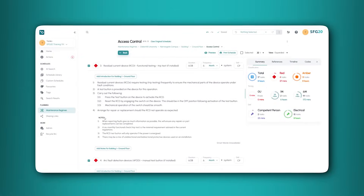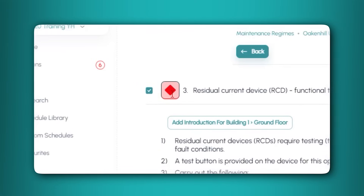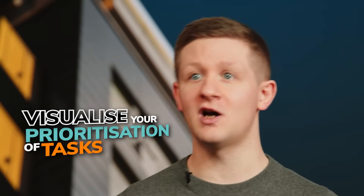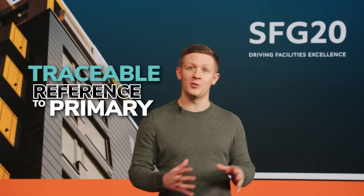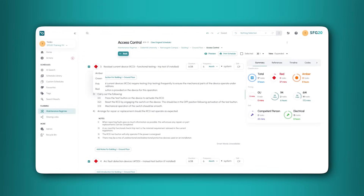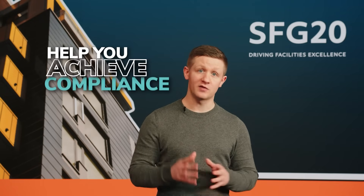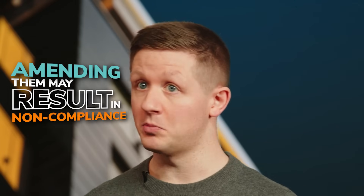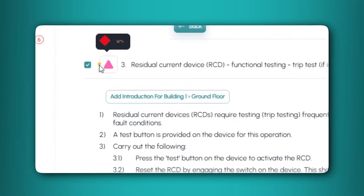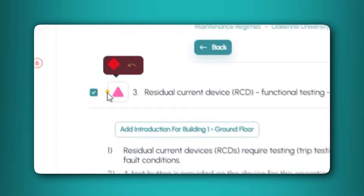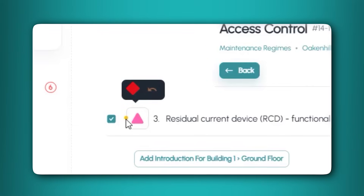When you start tailoring a schedule, you will find its criticality rating with both a colour and a shape. This colour coding system enables you to visualise your prioritisation of tasks so you can optimise your maintenance. SFG20 tasks assign a rating based on whether the task has a traceable reference to primary legislation. You can customise the task criticality by clicking on the colour and choosing from an option in the drop down menu. Remember that red tasks are statutory and help you achieve compliance. Amending them may result in non-compliance. An orange dot indicates that the field has been amended. You can hover over the dot to display the previous criticality and an undo arrow in case you want to reverse the change.